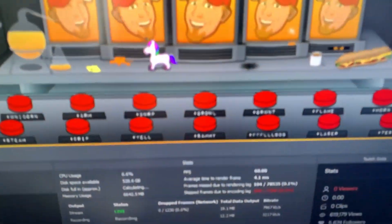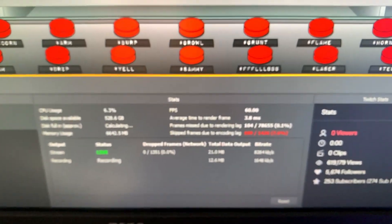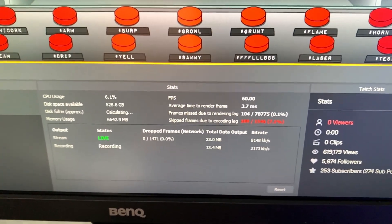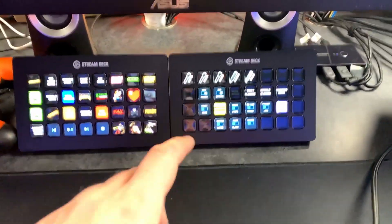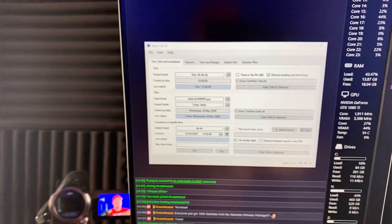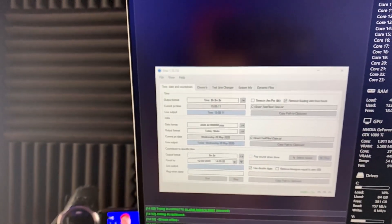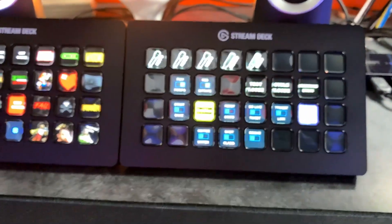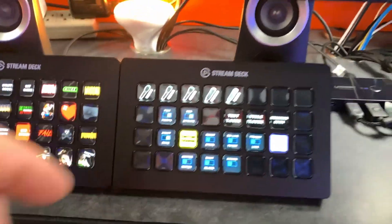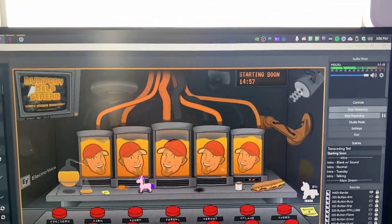Starting soon scene is up — there was a massive spike of frames that weren't loaded due to all the assets. Now start Snazz, the countdown timer program. Set it to 15 minutes, click Snazz with the hotkey, and the countdown timer is running.